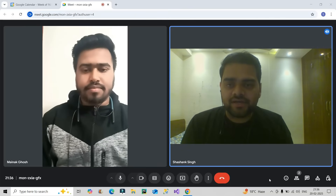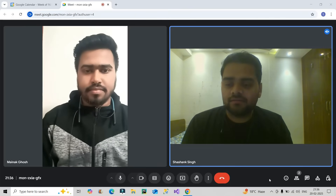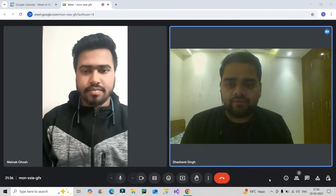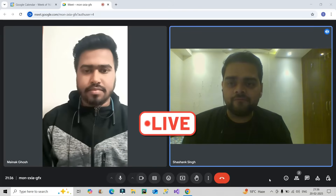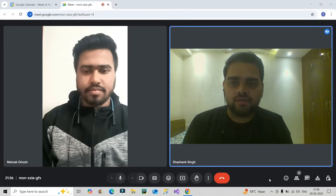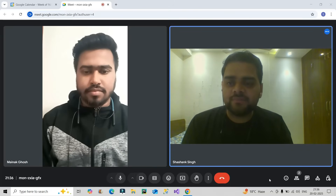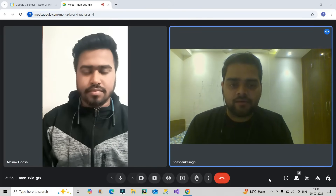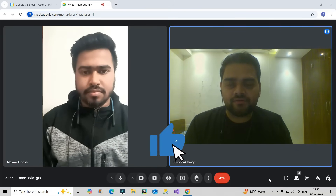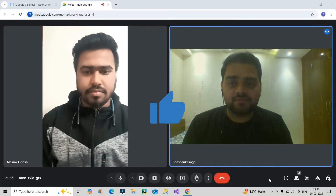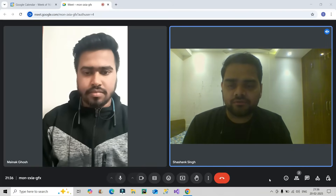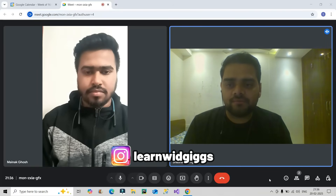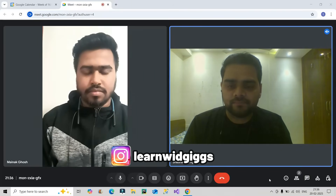Welcome back to our channel Learn With Gigs. Today I have invited Manik Bhokosh for the live Power BI mock interview. Let's begin with the interview round. Please do like this video — it really motivates me. Subscribe to the channel if you are new to it, and you can also follow me on Instagram at Learn With Gigs.